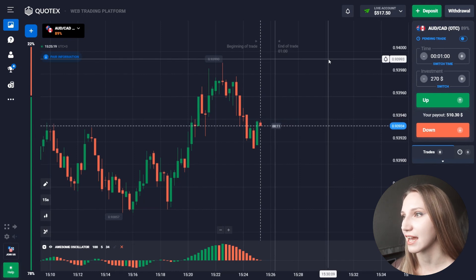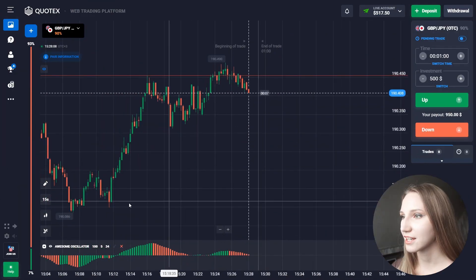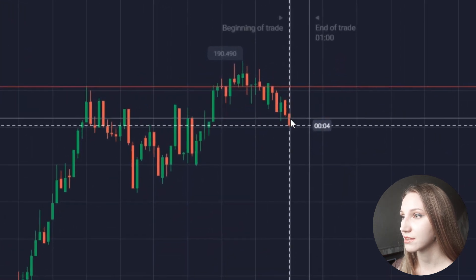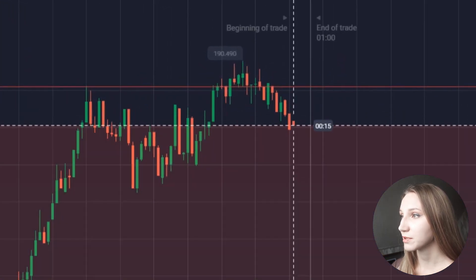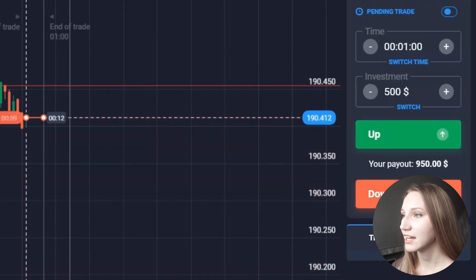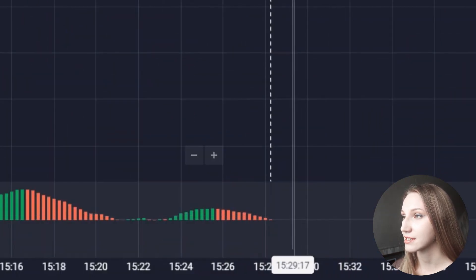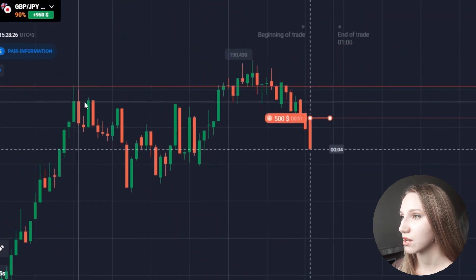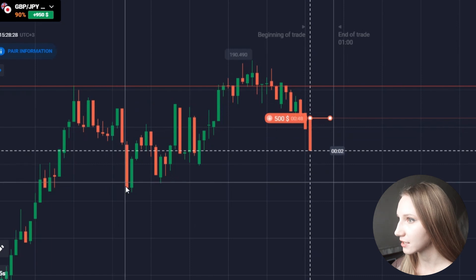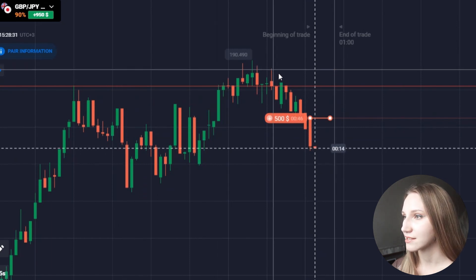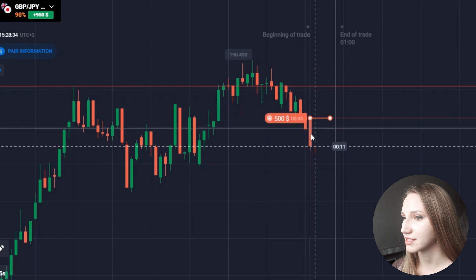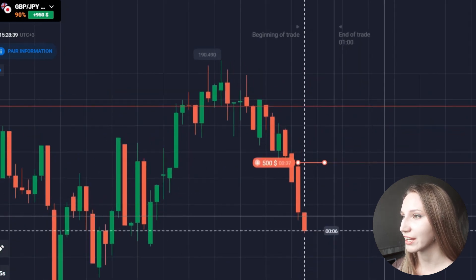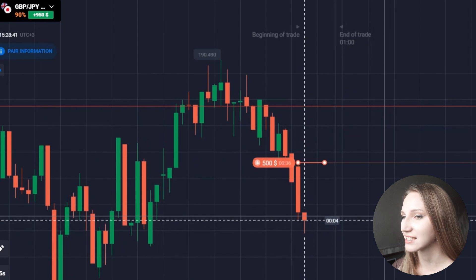Here we can see an uptrend and a resistance level, and now the price is moving down. Let's open another down trade for one minute. The indicator shows downside potential, and we can see the price moved down from this level already, hit a flat zone, reversed, then moved down again — a very good downside move.